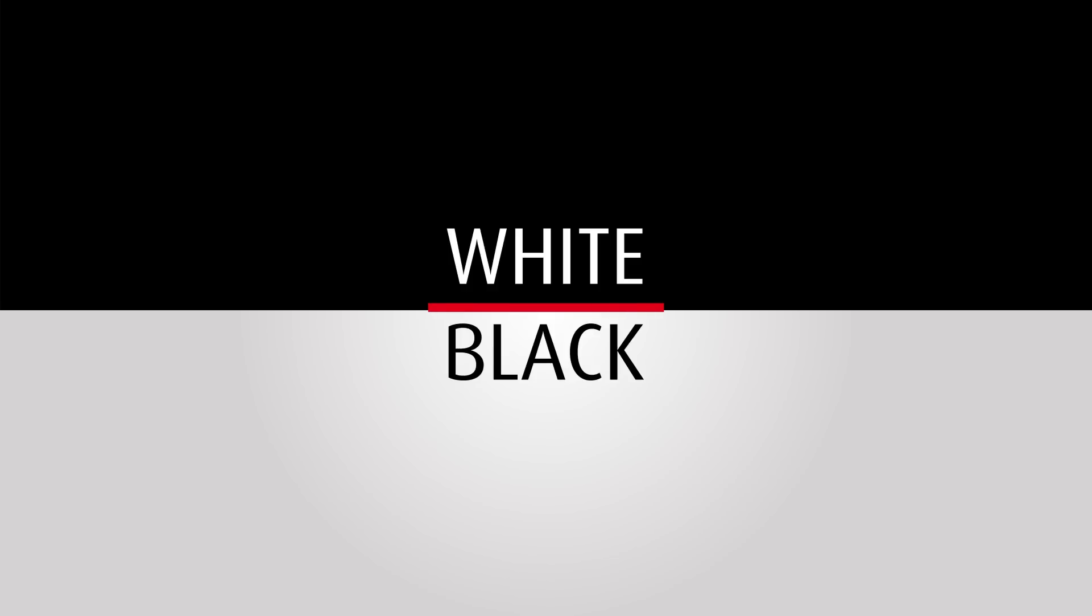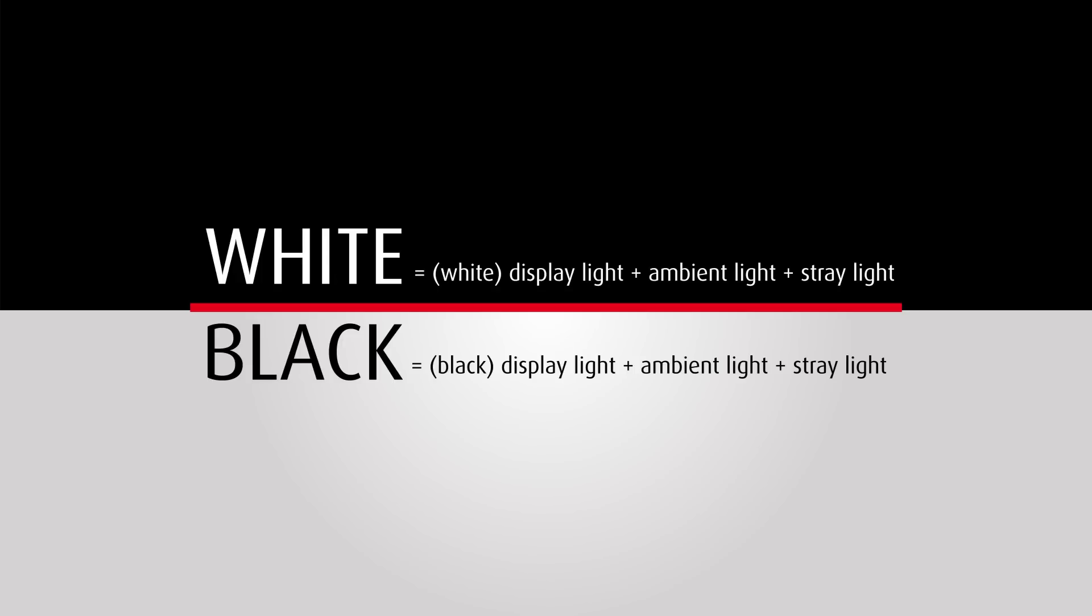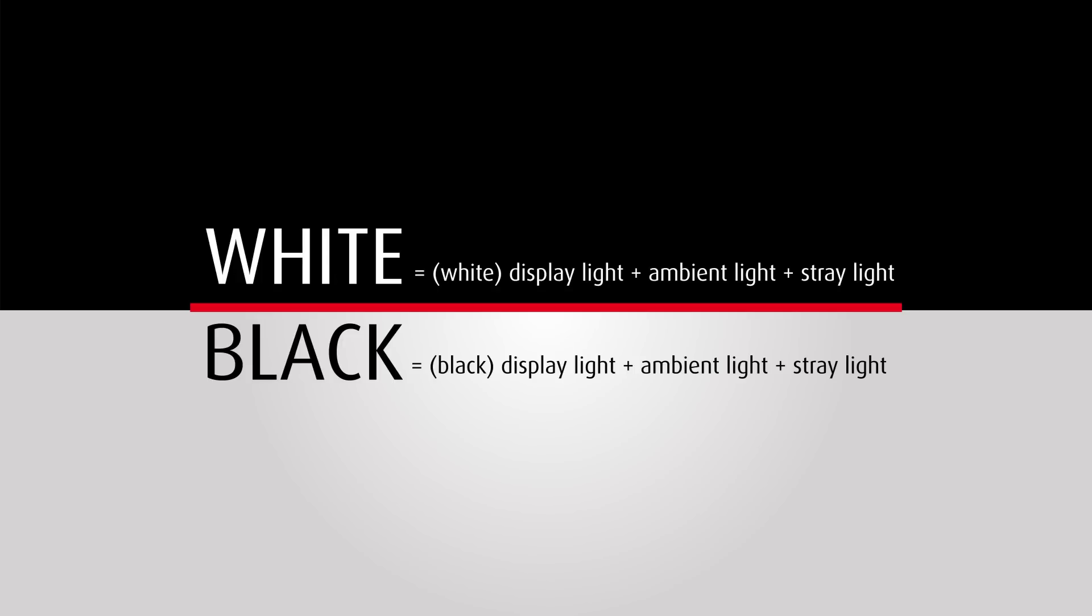When measuring the black and white light levels to calculate an image's contrast ratio, in addition to determining these two levels, you also need to measure external elements such as ambient and stray light.